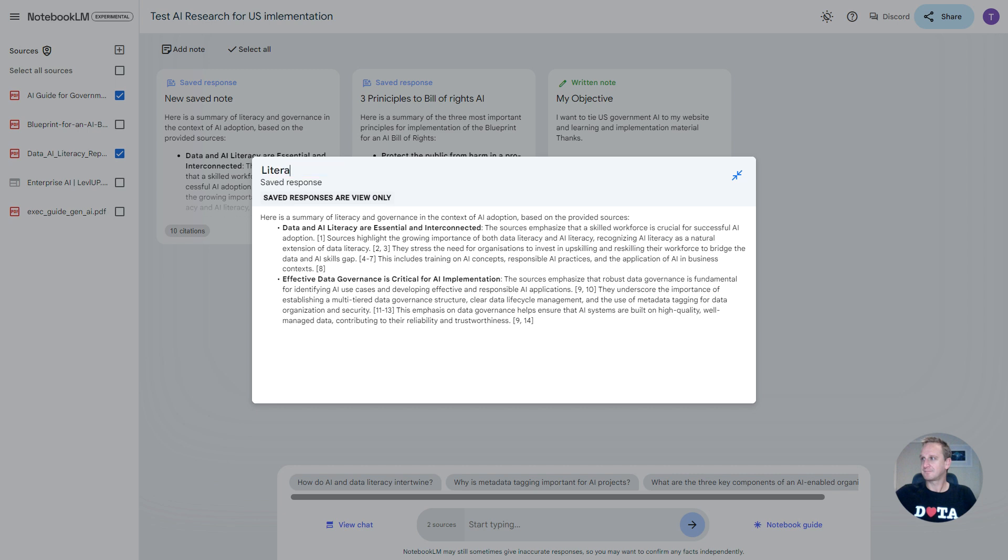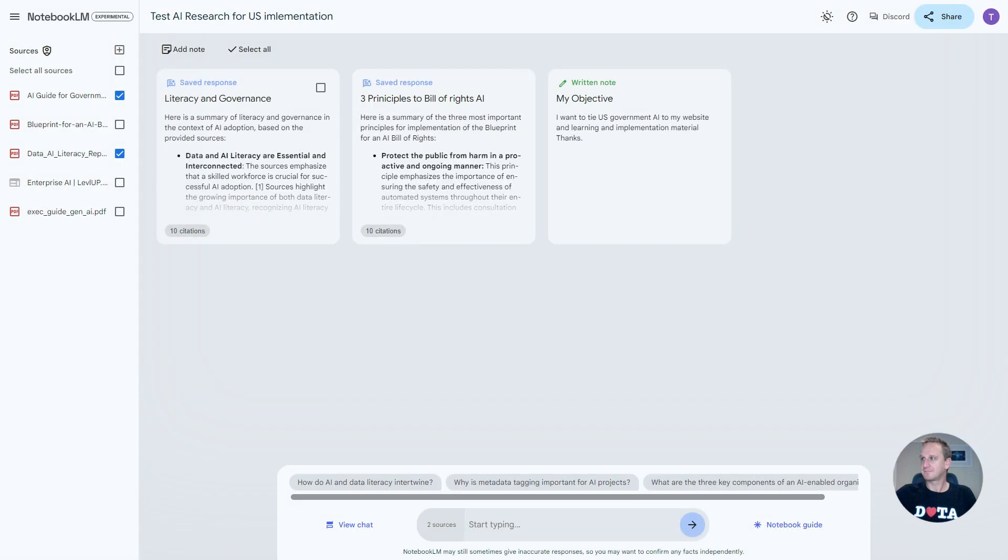What we can do now is just click it again, and we can just save it over here. So literacy and governance. As you can see, really simple, really easy to use interface.